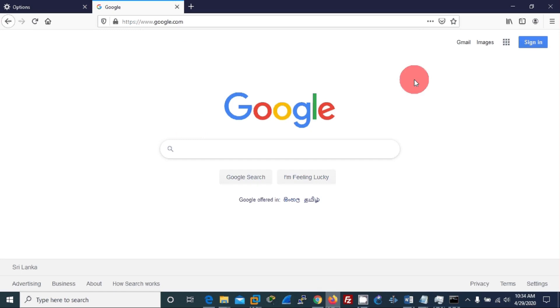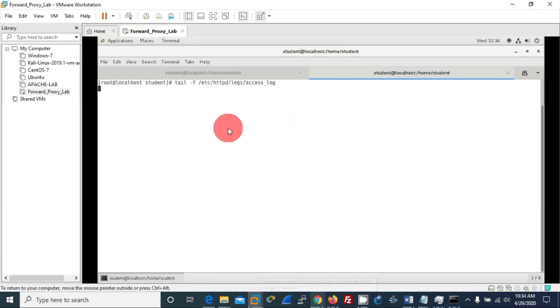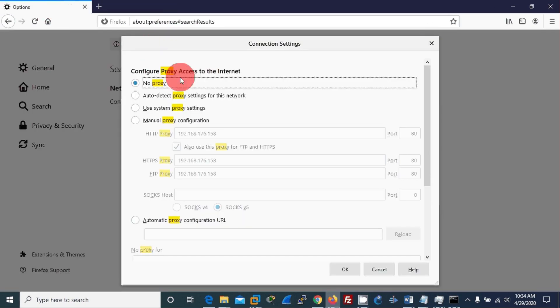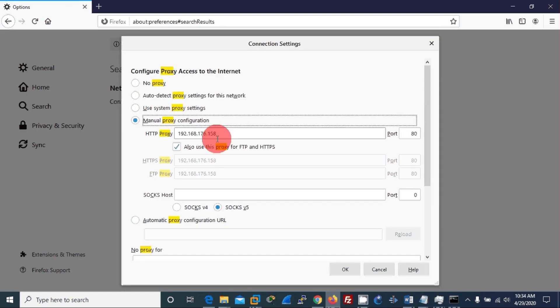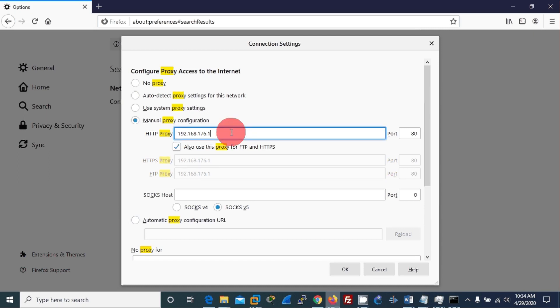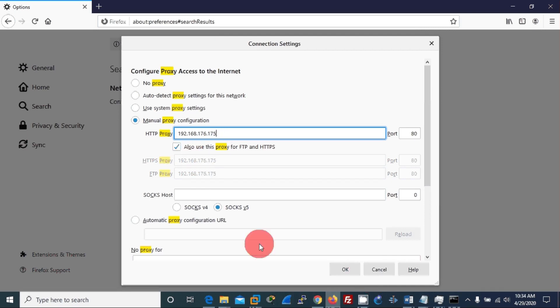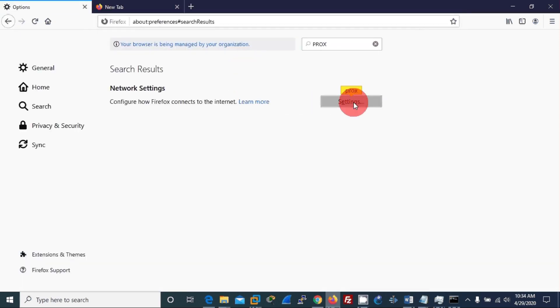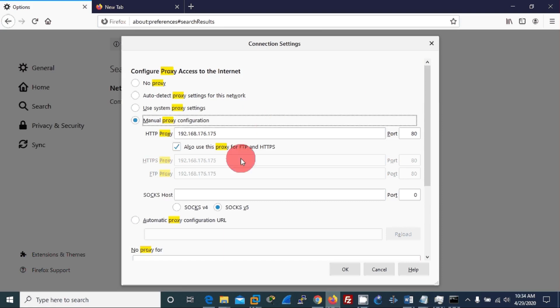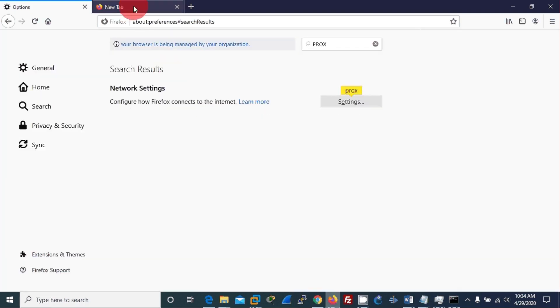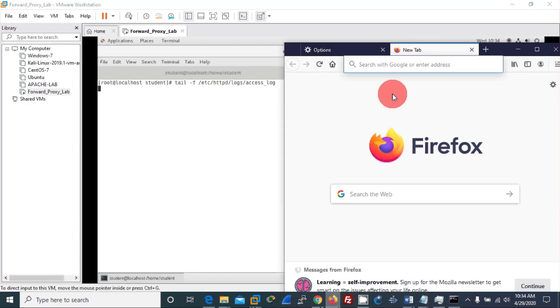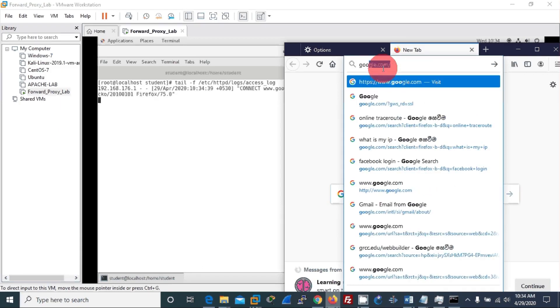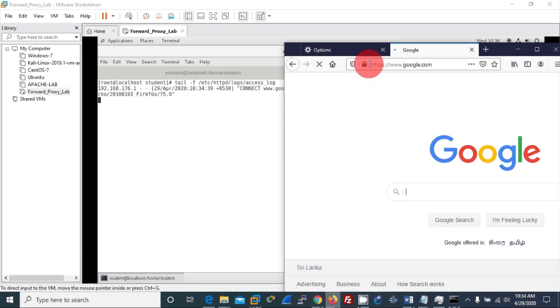Then I'll open the log file. Okay, now it is watching any activity happening via the server. If I refresh this, nothing is recorded here. Now I go to manual proxy and I enter 192.168.173.175 and I configure all protocols here. Now I've entered the proxy.